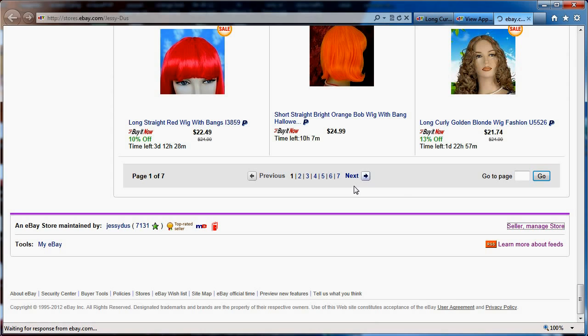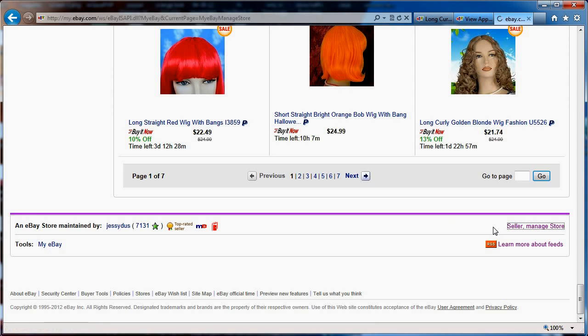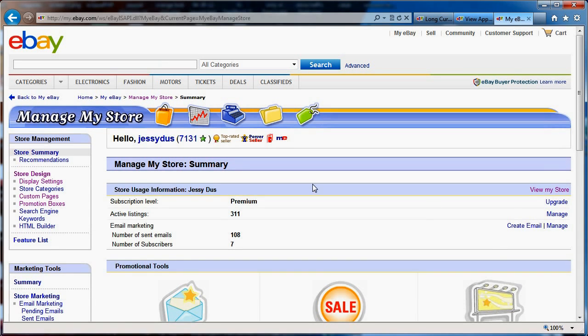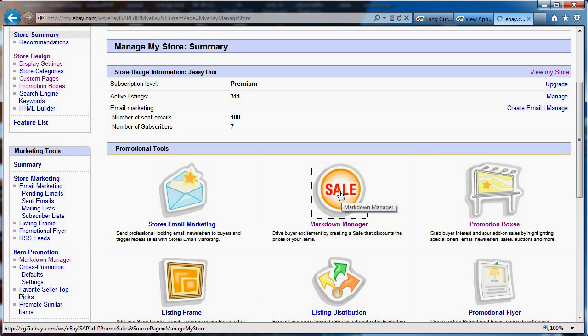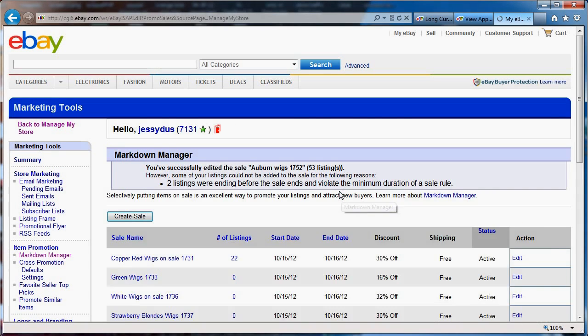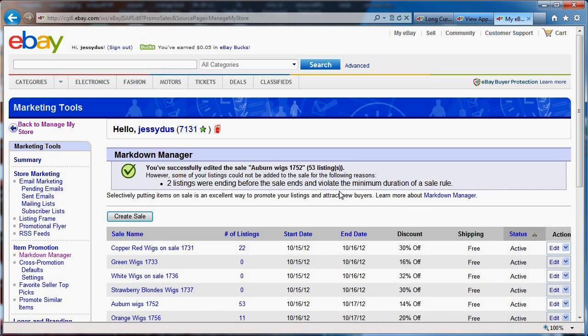And of course it's a little slow, it's going to come fairly soon. So you use this tab here to manage your store, then you go to the markdown manager here, and you can create sales.